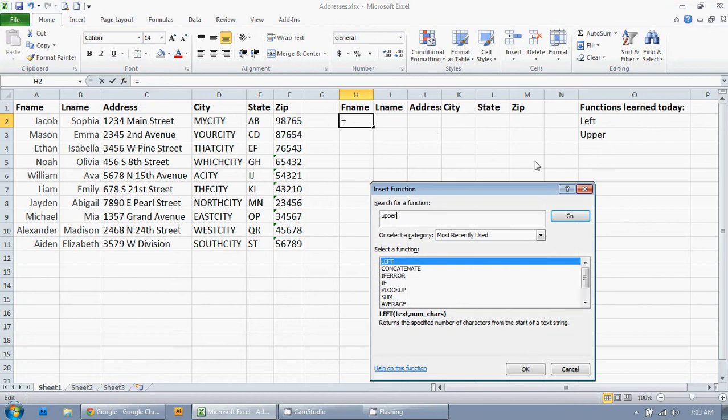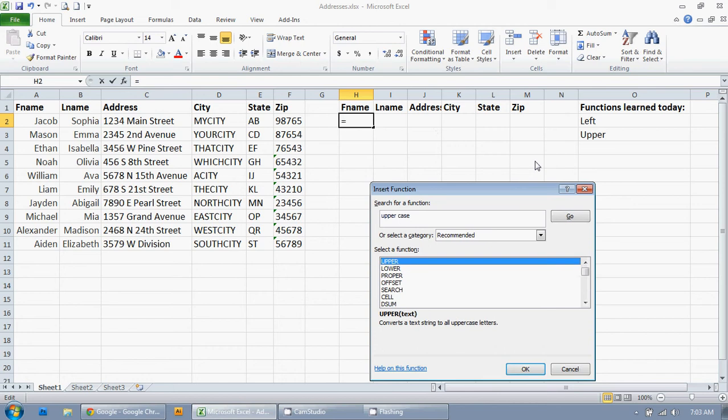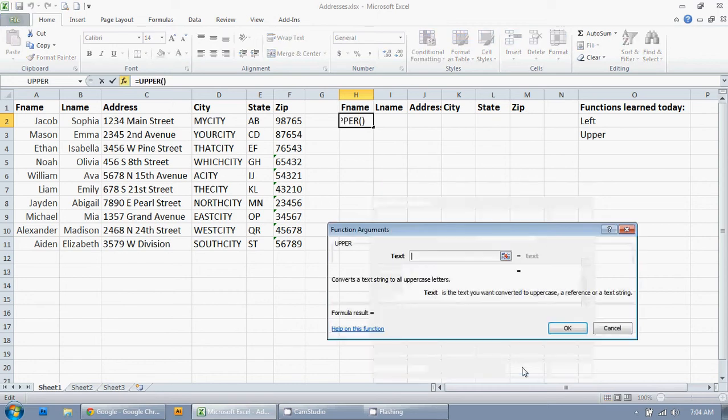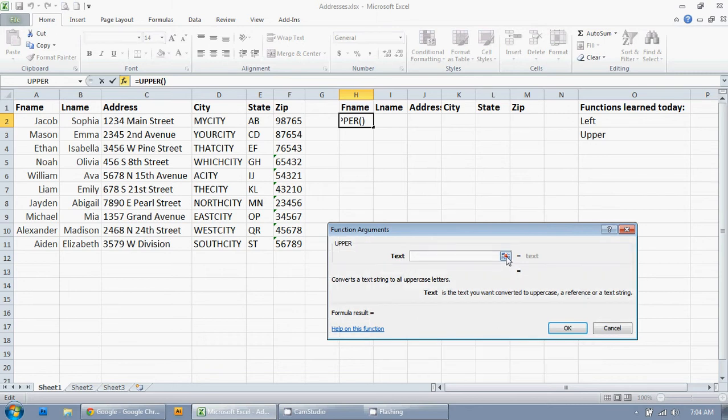And I'm going to type Upper. Now, if you're not sure what function you want to use, just type something that you want to do. Maybe I'll type Uppercase. And there we go. And it shows all the related functions that you can use that might be related to what you're trying to do. I know that I want to do Upper. So, I'm just going to click on OK.